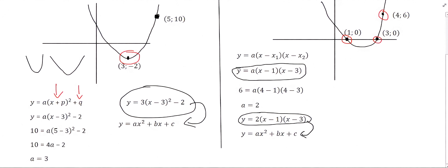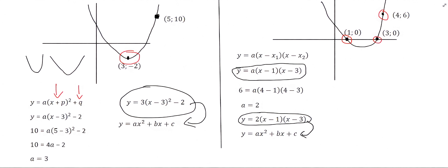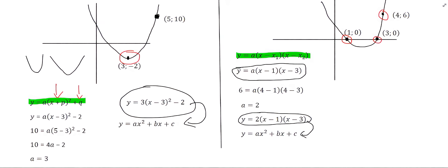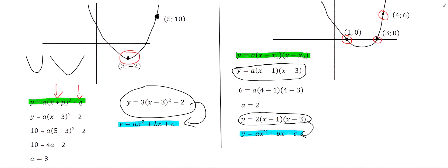The main point to understand is that it is not possible to find the equation directly using y = ax² + bx + c. You can only use either the turning point form or the x-intercept form first, and both can then be converted to y = ax² + bx + c. Choose the method that matches the information given to you: if you have the turning point, use the turning point form; if you have the x-intercepts, use the x-intercept form.